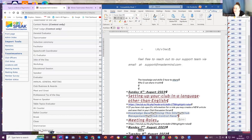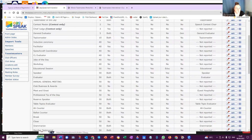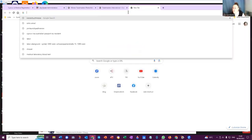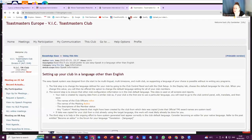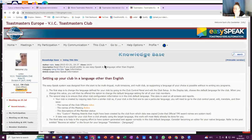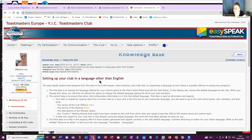The knowledge base article is called 'Setting up your club in a language other than English,' which is available in the knowledge base. If you search for that, 'Setting up your club in a language other than English,' I can send you the link.